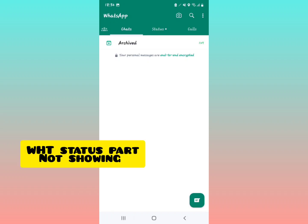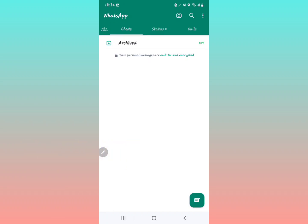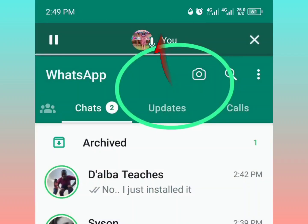I'm going to be telling you why you probably don't have this status portion in your WhatsApp. Instead of having the status bar, you're having the updates bar. So let's get started.